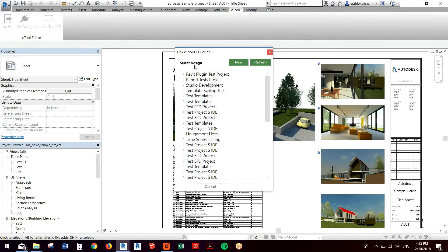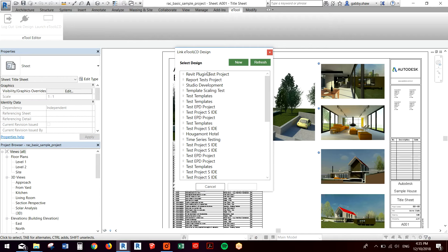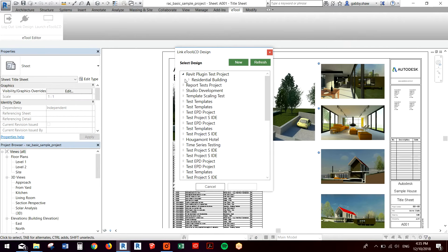This brings up a list of my projects associated with my eTool LCD account. I can also create a new project or hit refresh to see if a new project's been created.